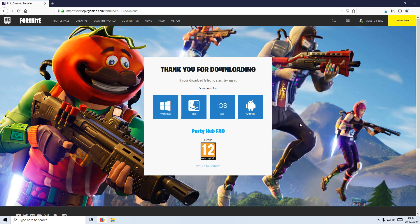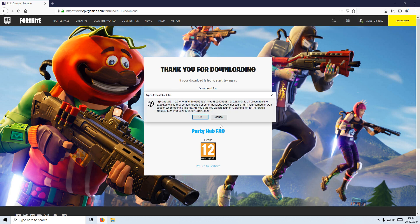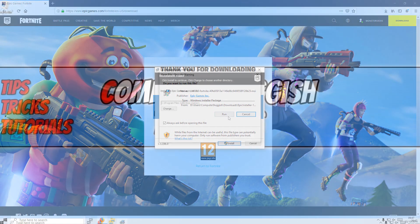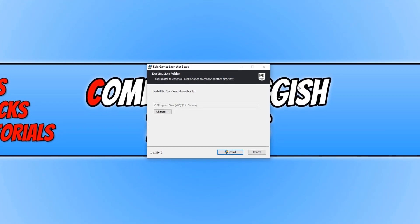If you don't see the Save File prompt, just press Download again and then press Windows. I'm now going to press Save File, and once the file has finished downloading we can now run the setup file. You now need to choose where you'd like to install the Epic Games Launcher.